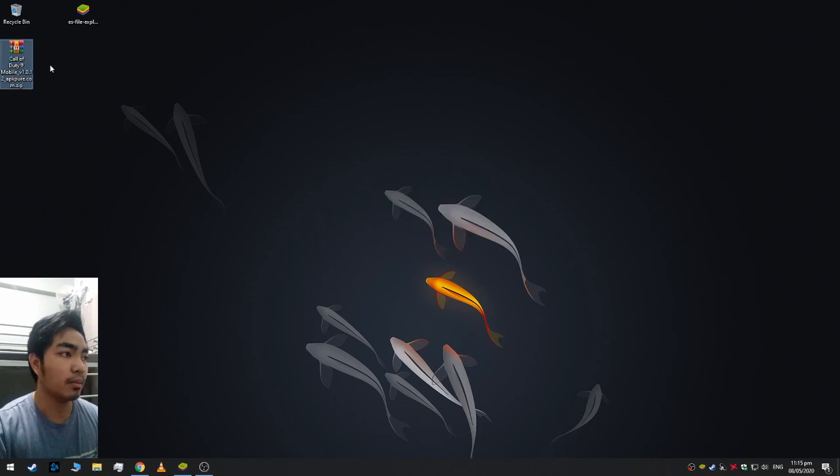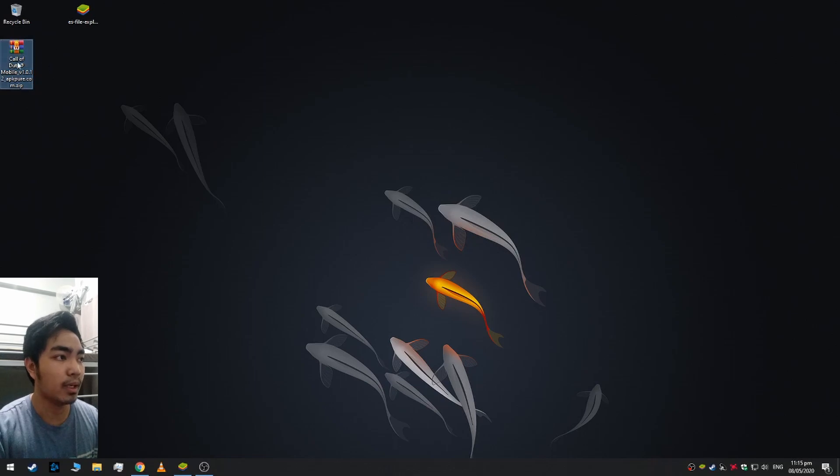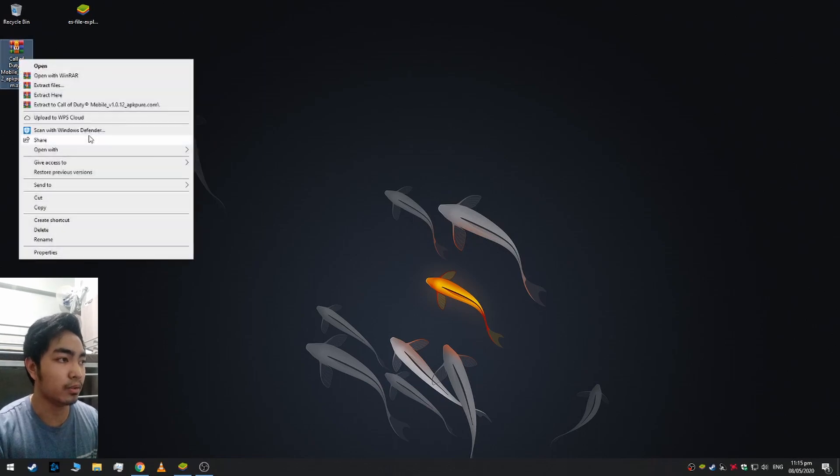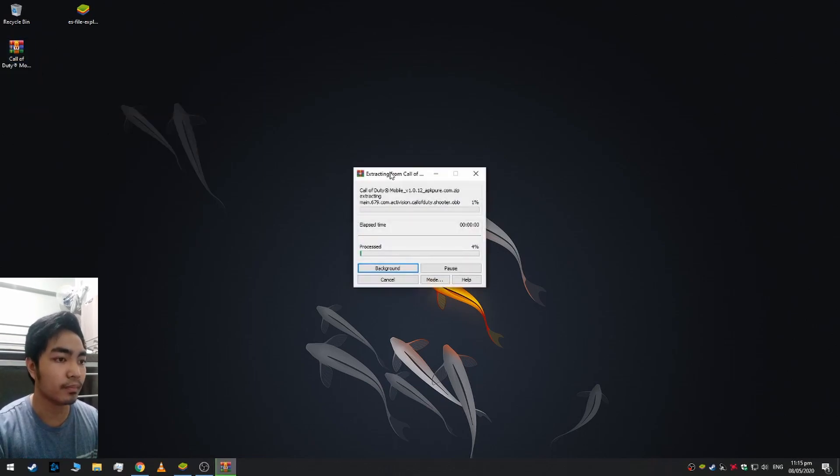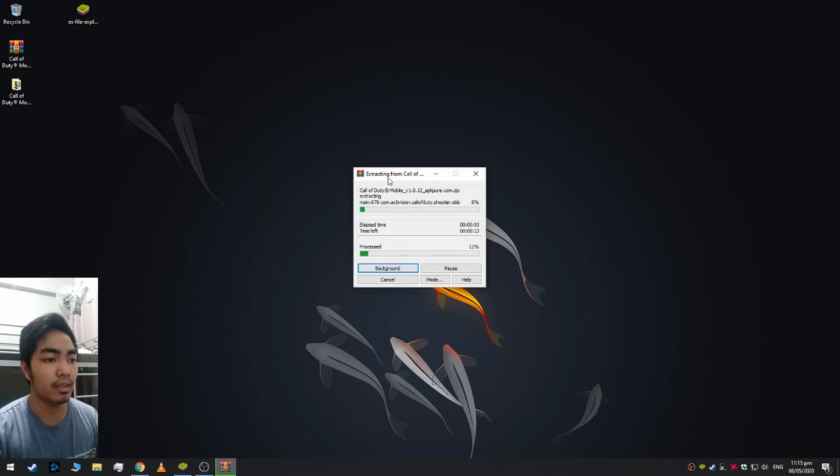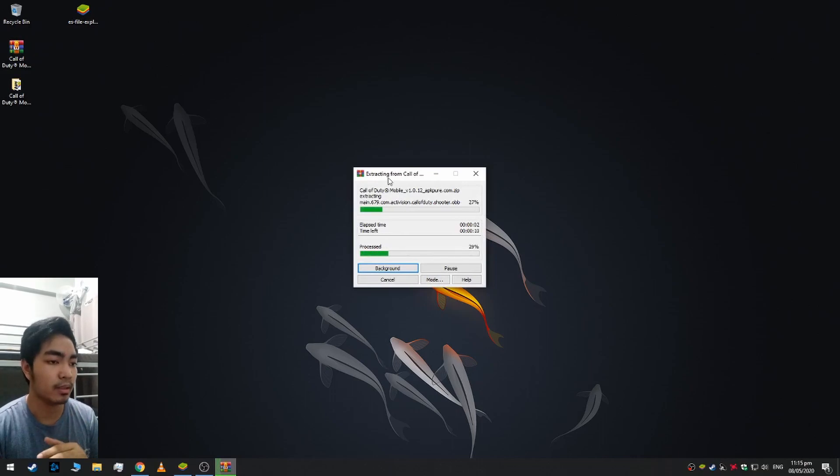From that we should extract it, so let's wait after this.